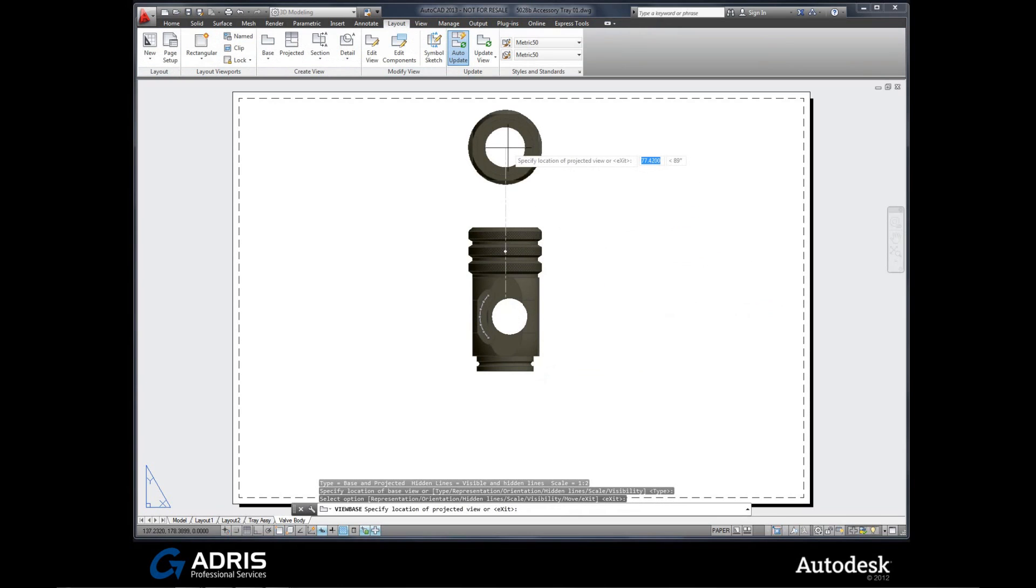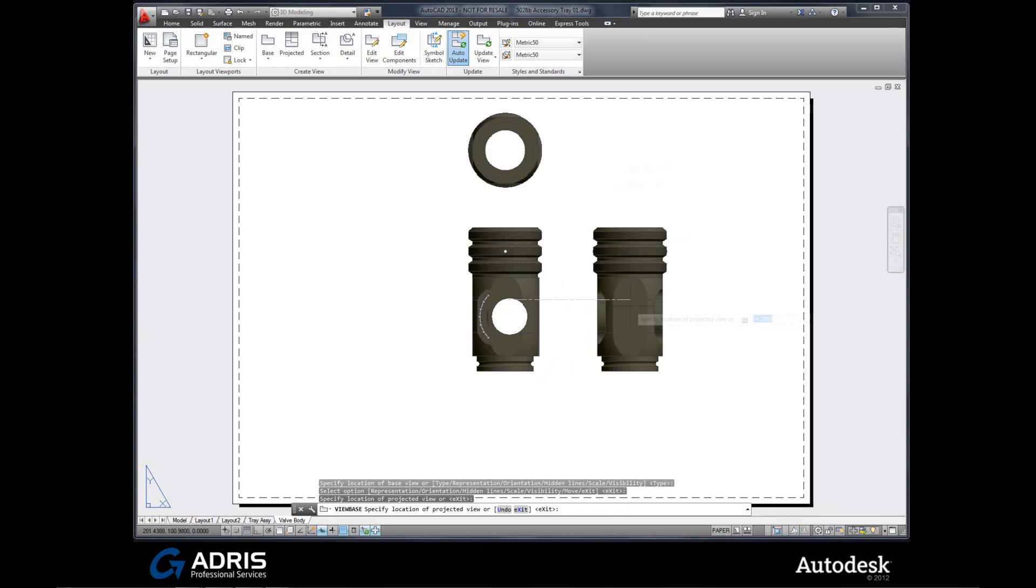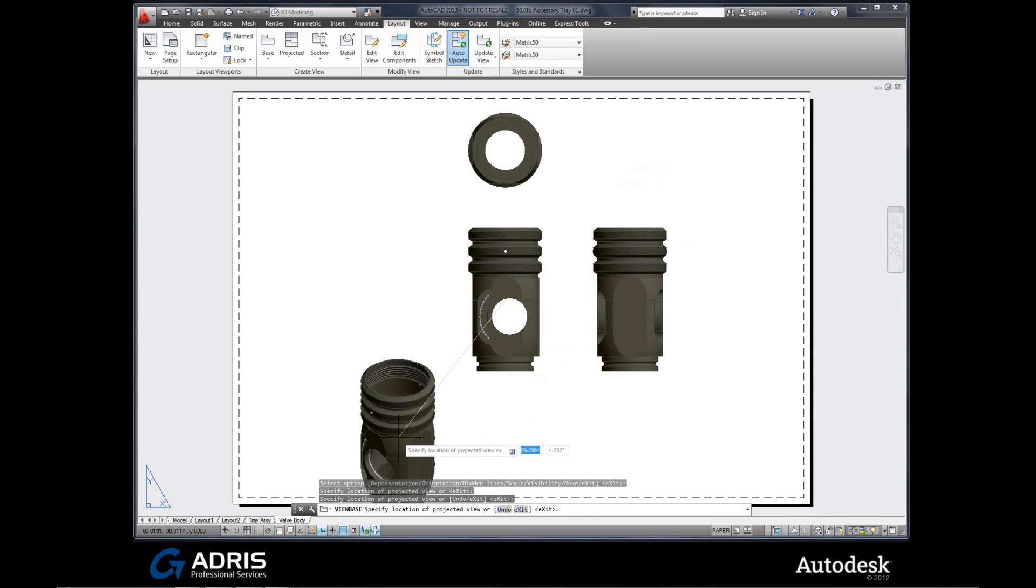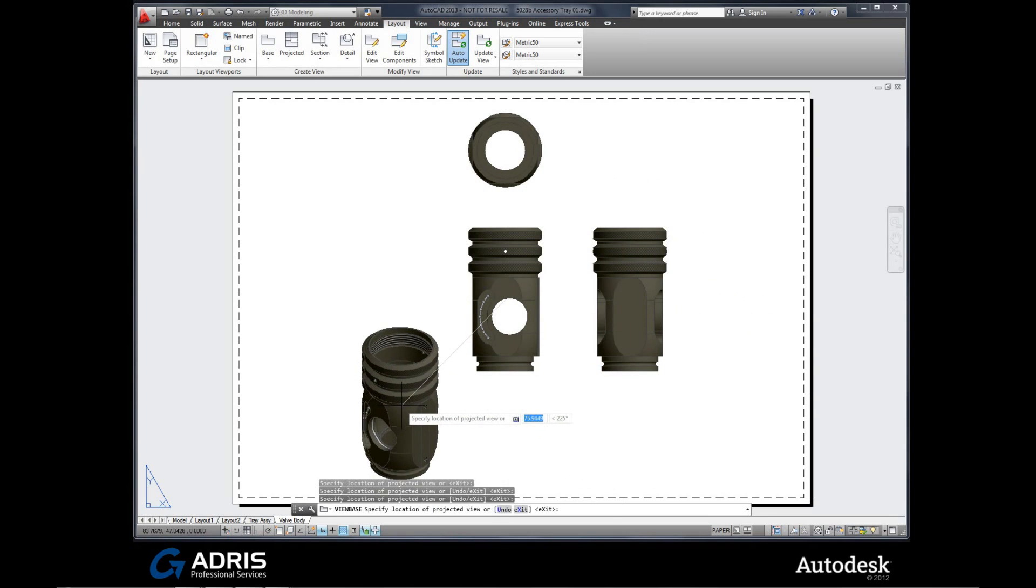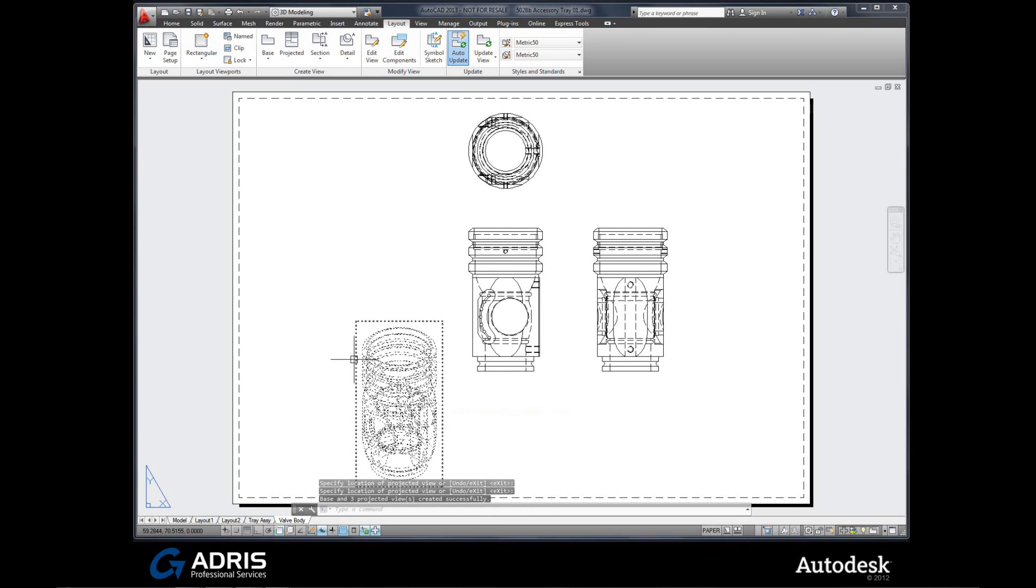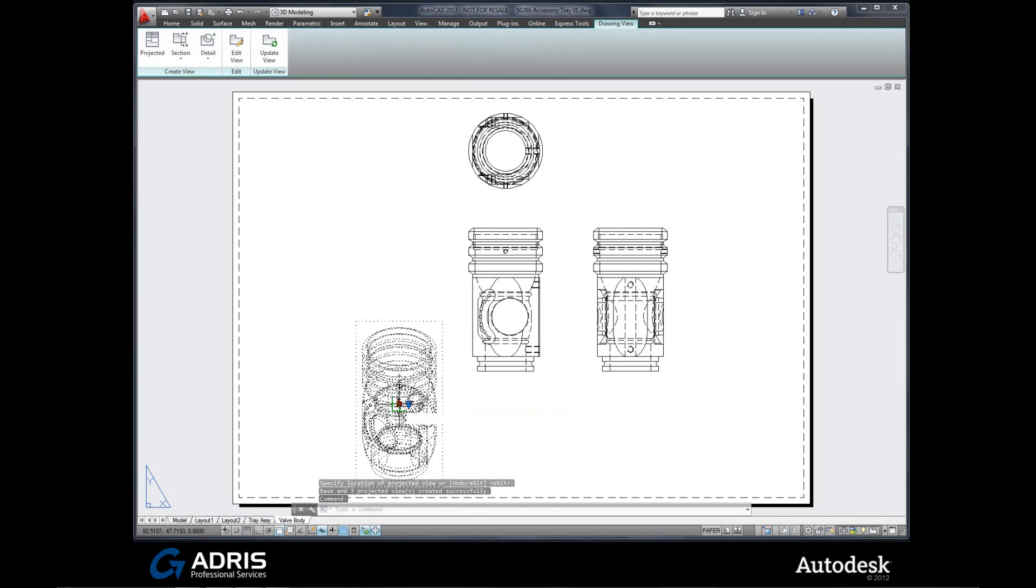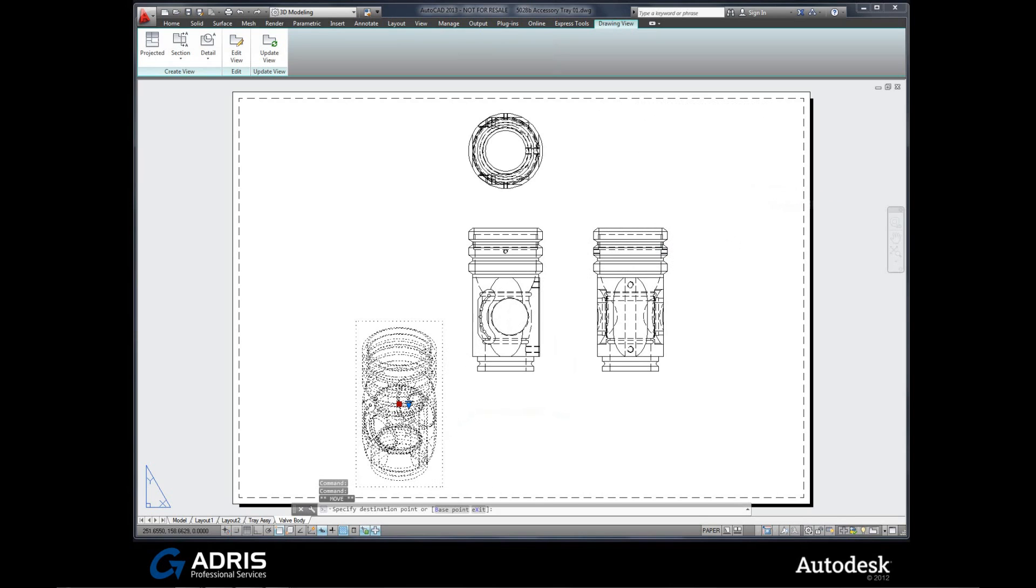And start placing some alternative views around. Now keep in mind we're actually dealing directly with an Inventor model inside of AutoCAD. And there are our views. So what else could we do with this?